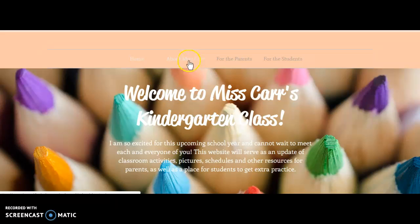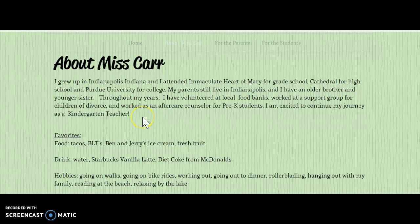Under About Miss Carr, there's a summary about my education, where I lived, and then some of my favorites — just for fun.